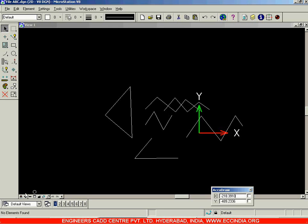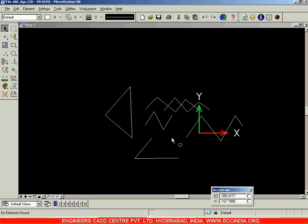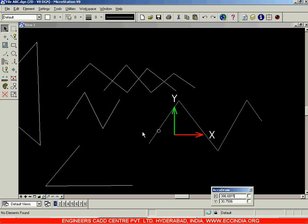We were seeing the view control toolbar. The view control toolbar is basically used to change the viewing of your drawing. Right now we have created all these lines.